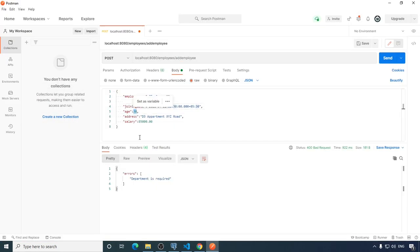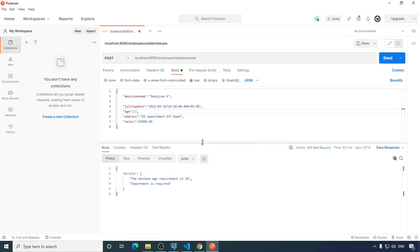Let's pass age as 17 and send the request. We get the message 'the minimum age requirement is 18'. Department is also required, so we are getting clear messages about exactly what the application expects from the user.